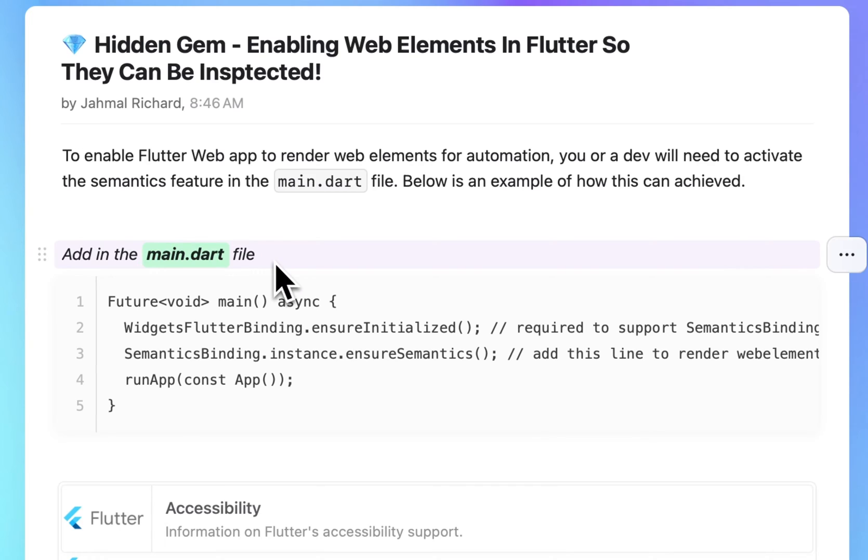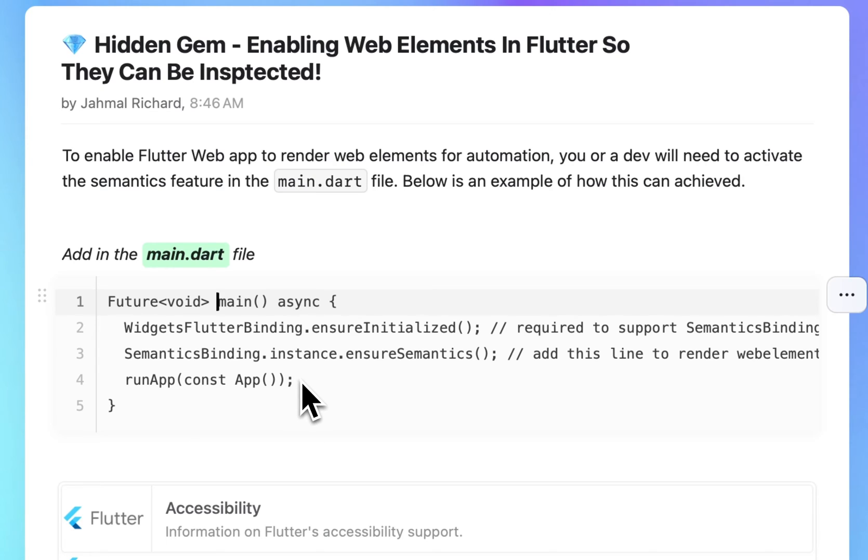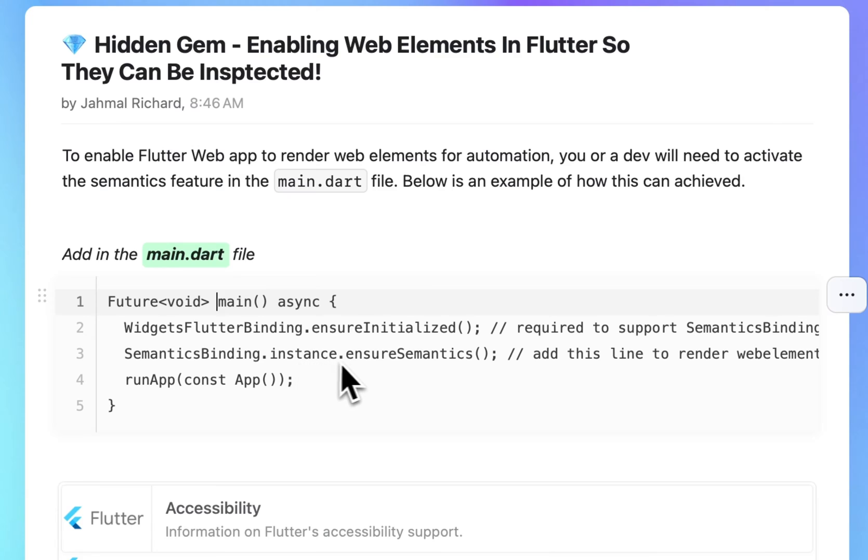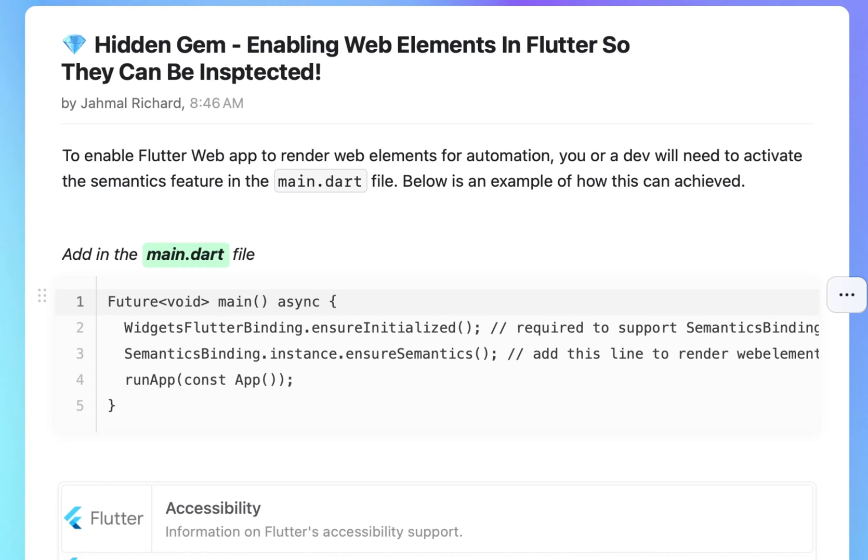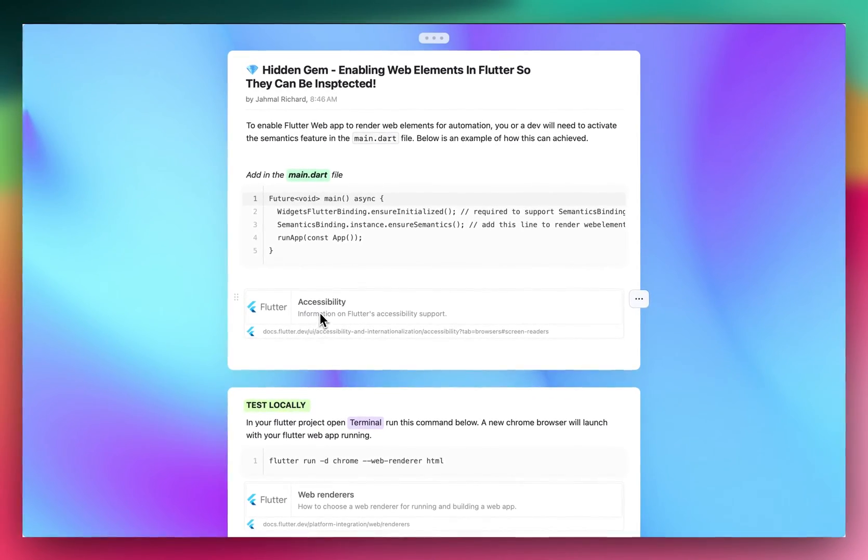In our main.dart file, you should see a function similar to this - you have a main asynchronous function, and you should have this function right here: runApp(const App). This is what kicks off that build and renders our Flutter apps. But in there, what we want to add is this line: SemanticsBinding.instance.ensureSemantics(). So you want to add this line, and what this line is going to allow us to do is render the widget tree so we can inspect individual elements on our page.